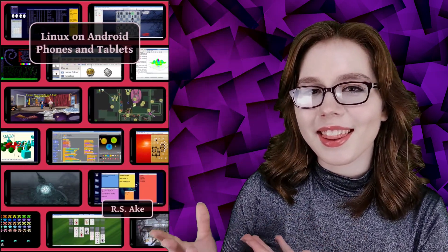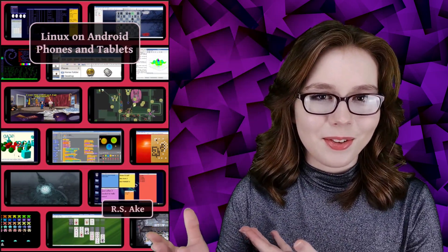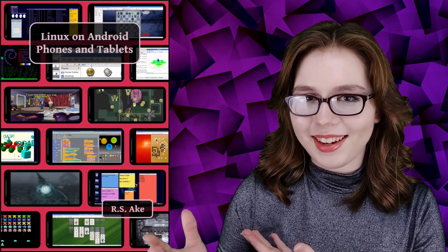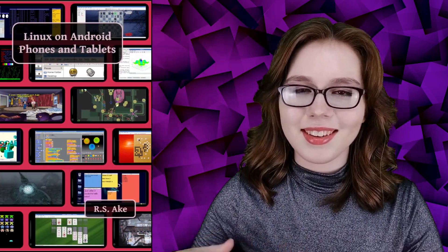If you enjoyed this video then you may be interested in the companion book to this video, Linux on Android phones and tablets. And other than that, see you soon!